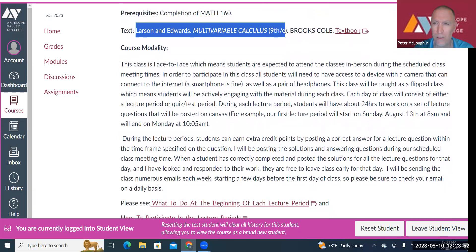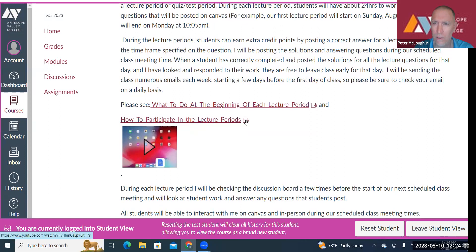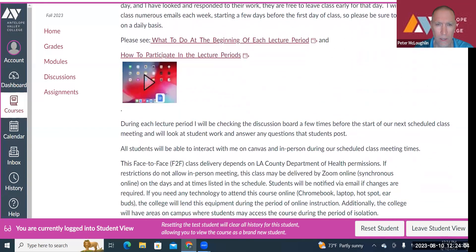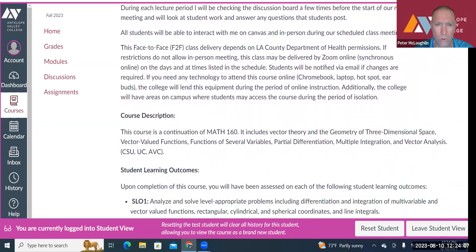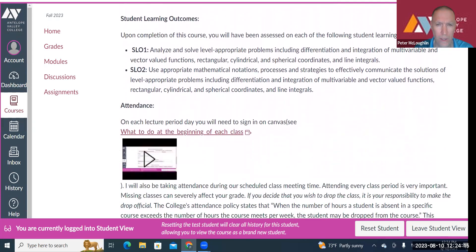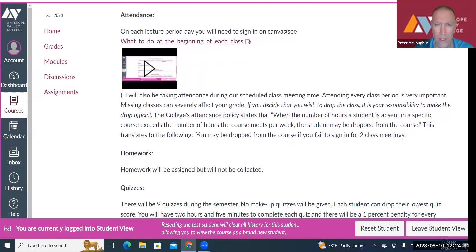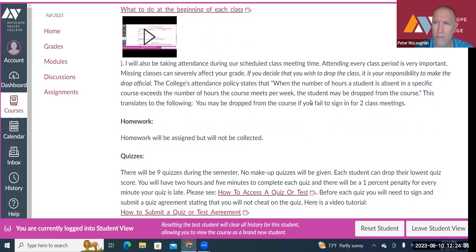Course modality — it's a flipped class, as I already mentioned. There's a video on how you can participate during the lecture periods, so you should watch that. For attendance, you'll sign in on Canvas — there's a video showing how — and I'll also pass around a sign-in sheet during each class. If you miss more than two classes, I may drop you from the course. But don't assume I will drop you — if you want to drop, drop it yourself.